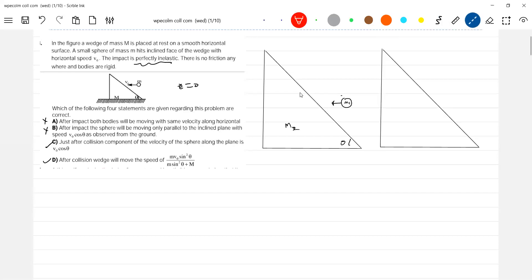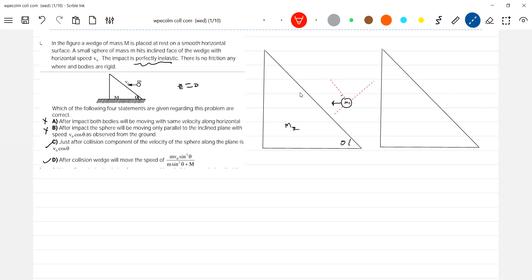Parallel to incline, or along line of impact, or perpendicular to line of impact — these are the two components. This particular line will be perpendicular to the incline. So I'll resolve this one: this will become u1 parallel and u1 perpendicular. This will be the end. Now, what is the state of this wedge? This wedge will be addressed next.